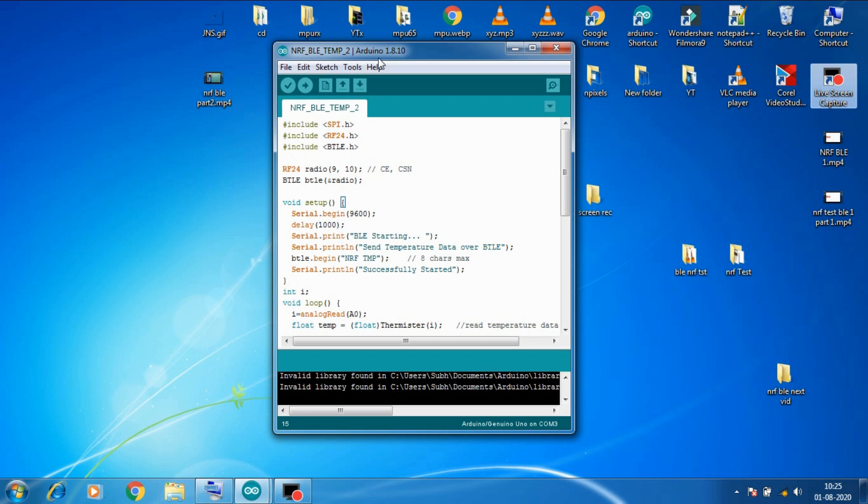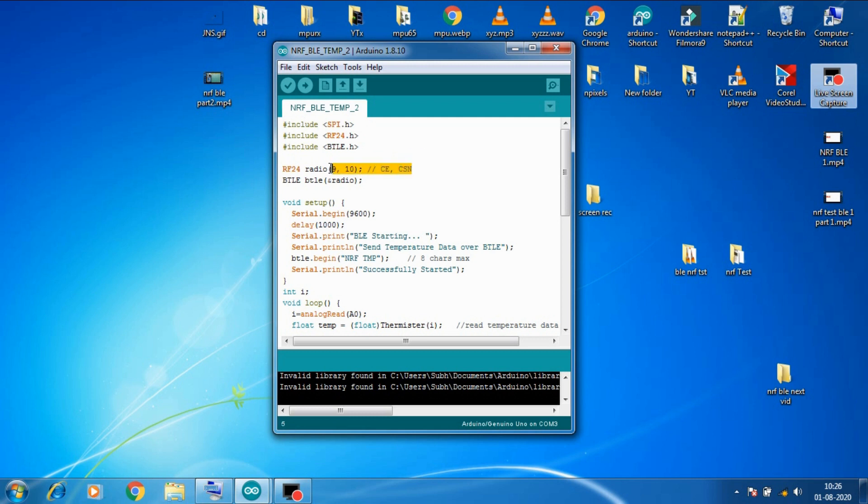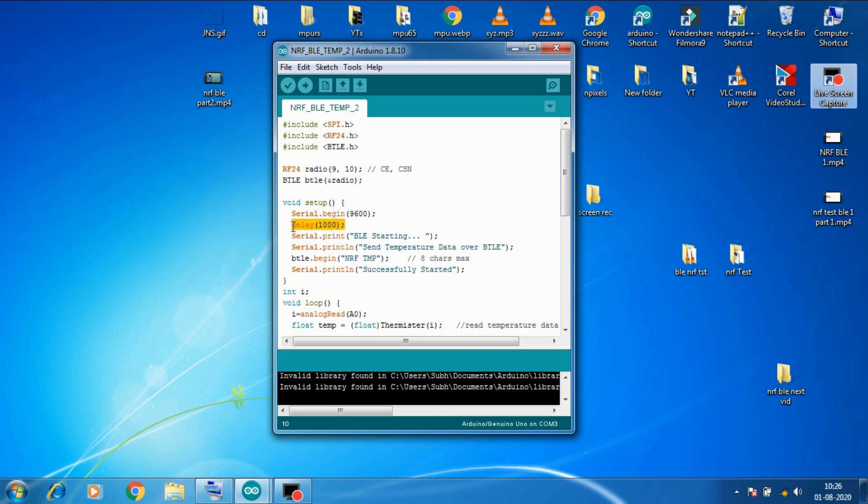So you can download this code from the description below. Very first here in code these are the required libraries. So make sure you have downloaded it. Then here I created radio variable for NRF with its CE and CSN pin as 9 and 10. Now we created a BLE instance for the radio variable that we created in a webline. Then in setup we started a serial communication. Then a delay of one second.